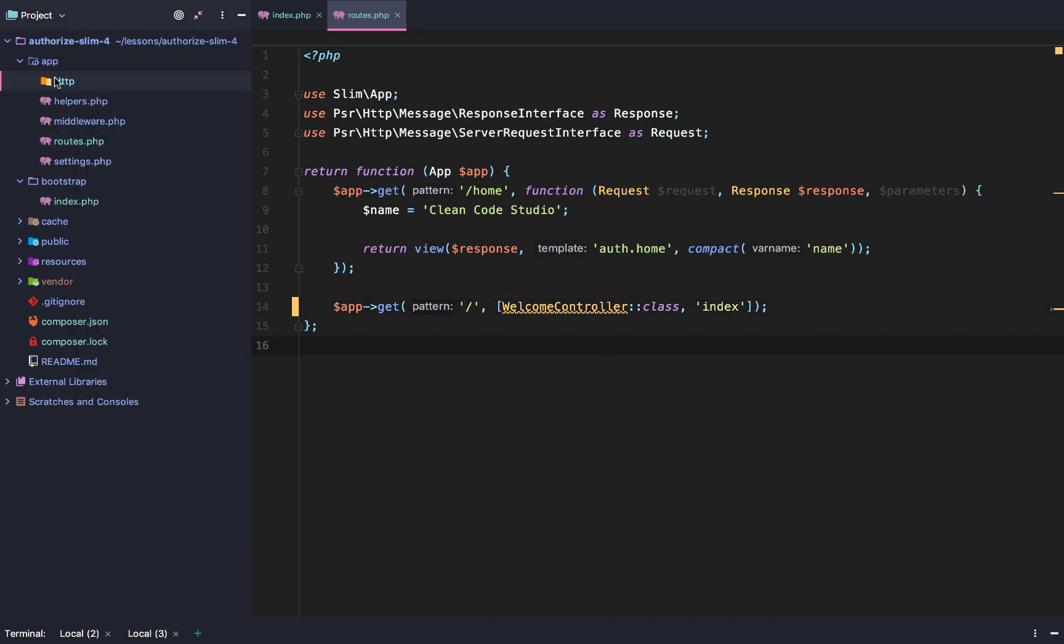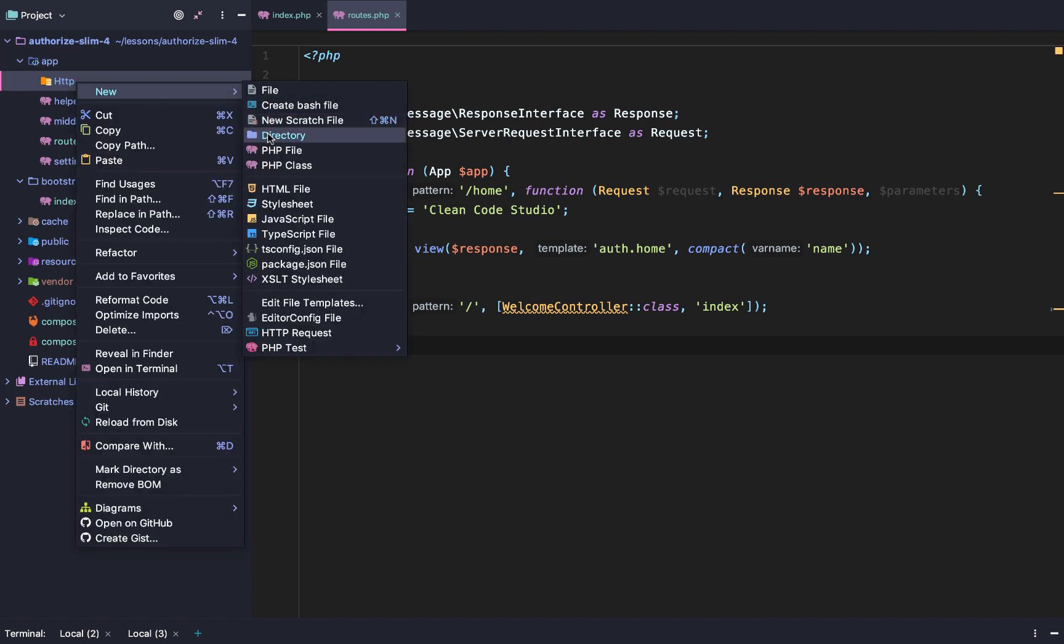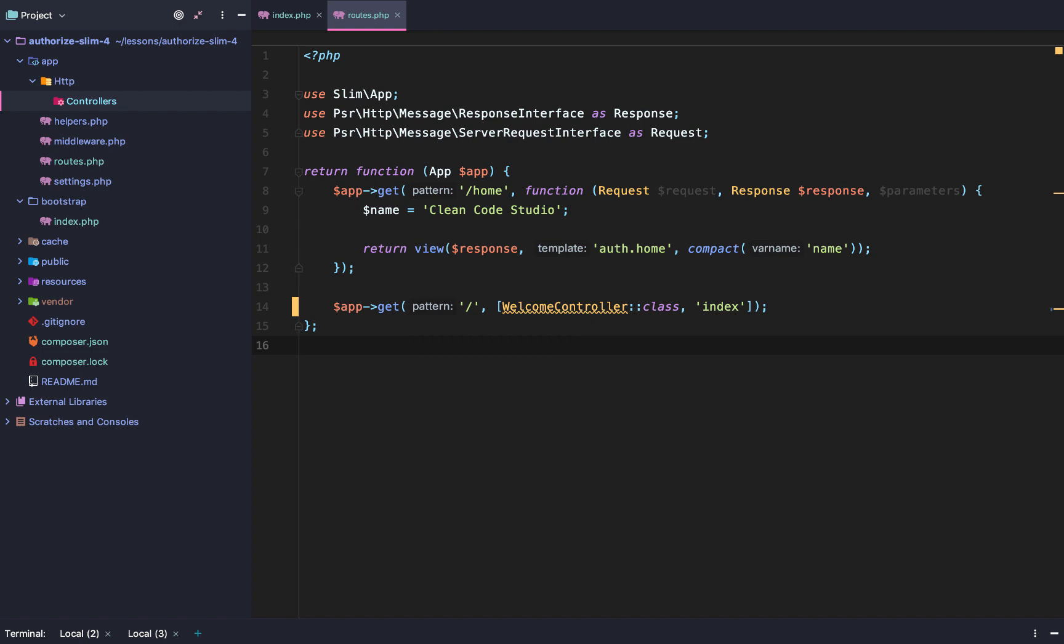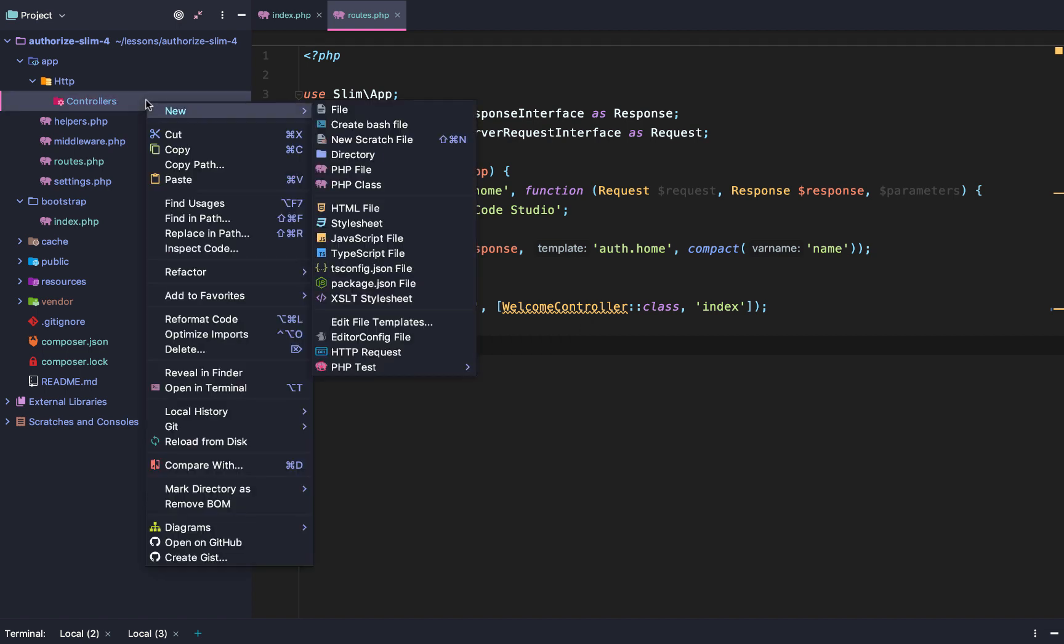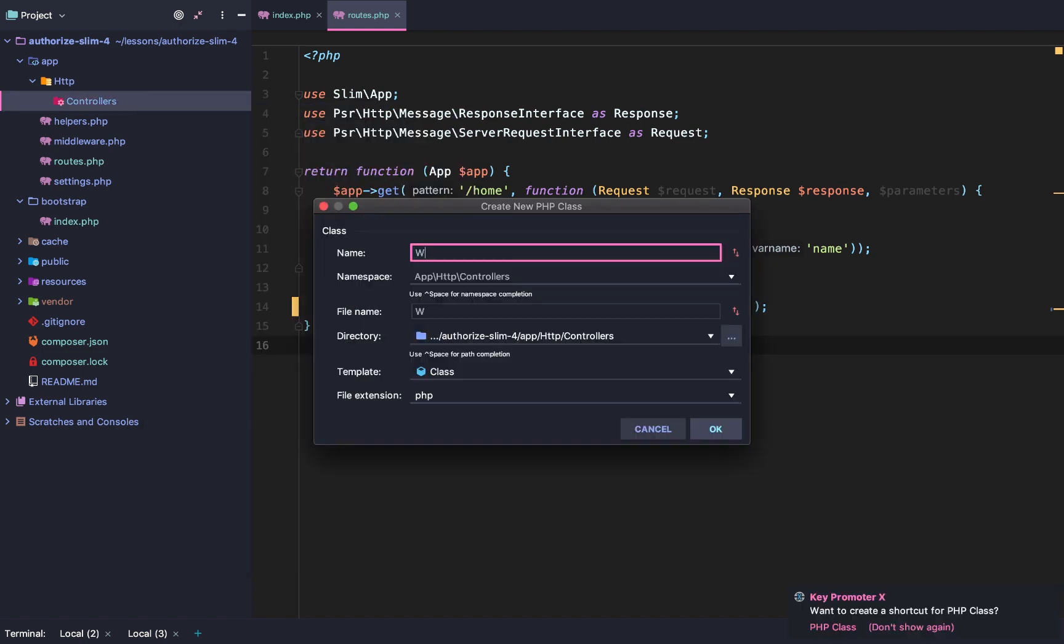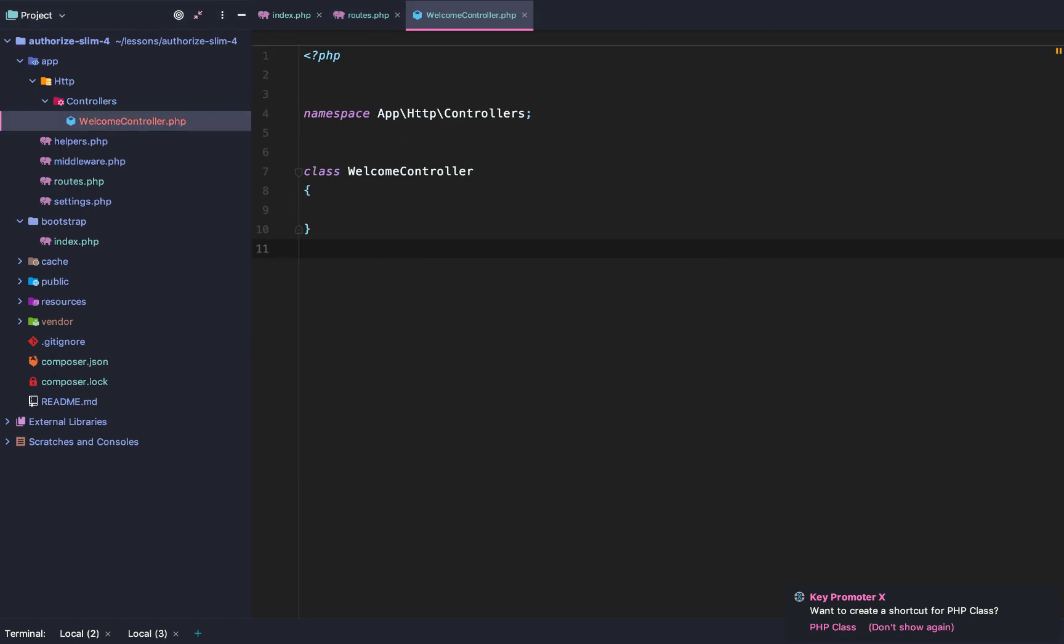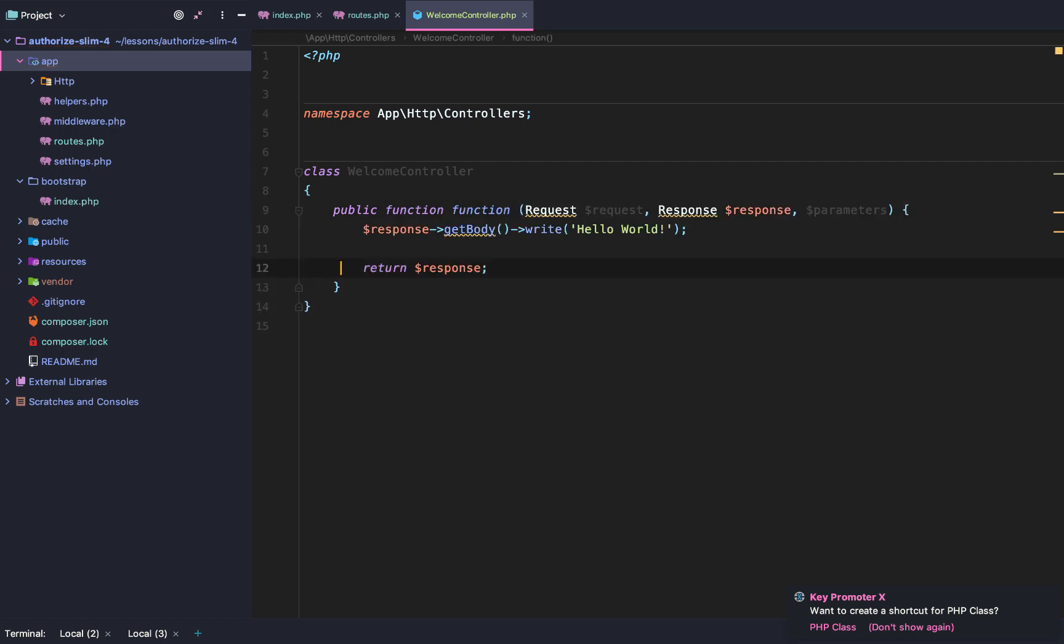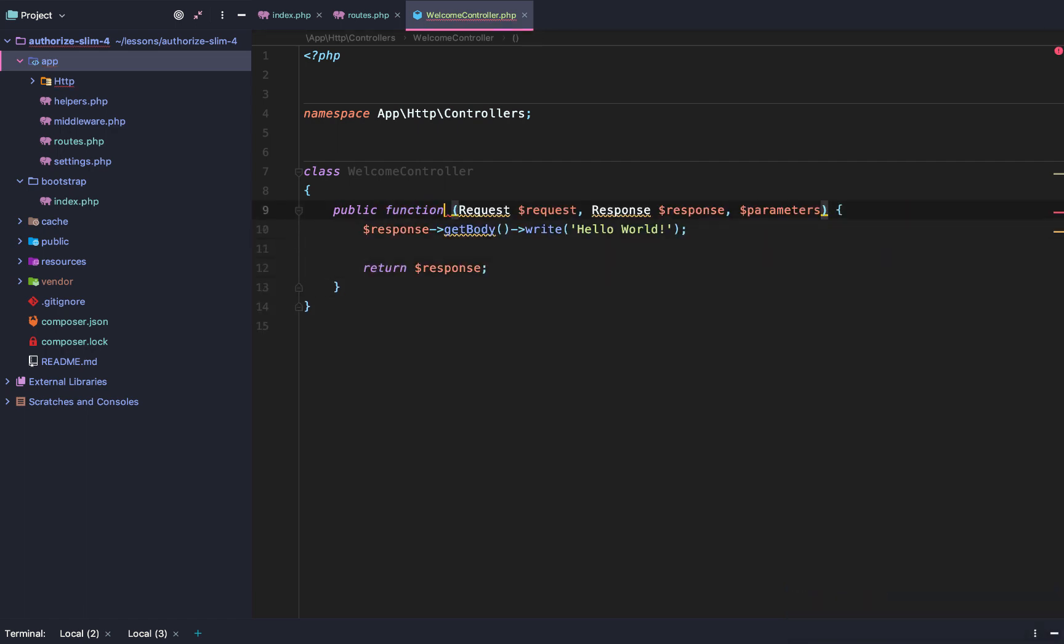So after that, we need to create an HTTP directory on our app. Inside HTTP, we're going to create controllers. And inside controllers, we're going to create a new welcome controller class. And then inside our welcome controller class, we're going to do public function.